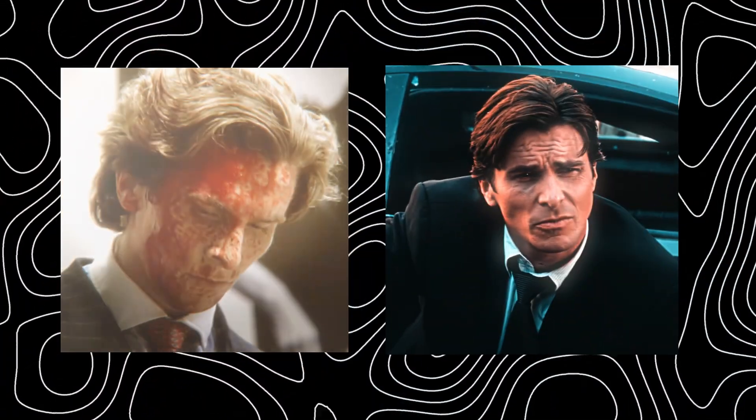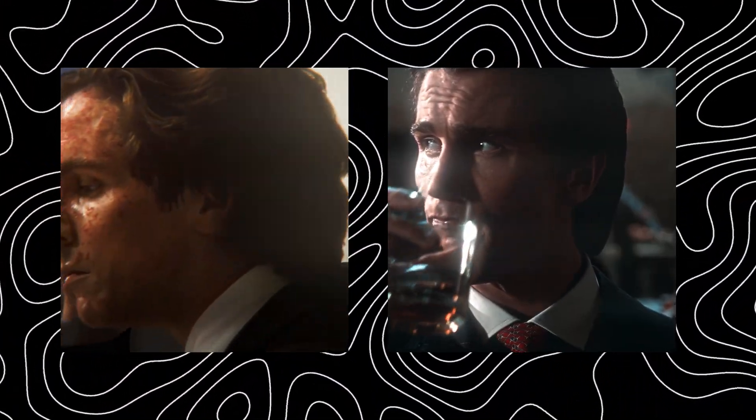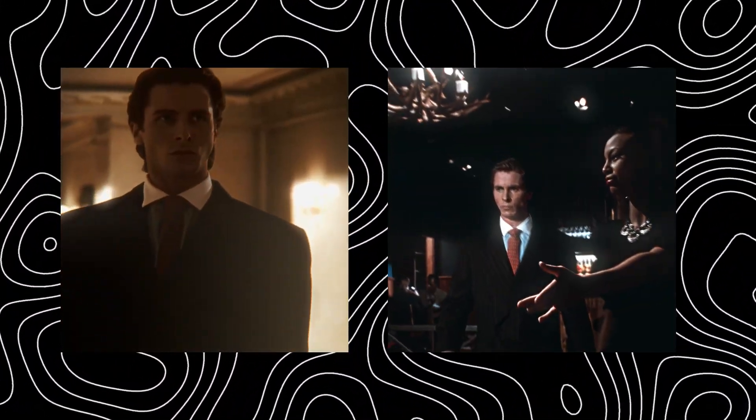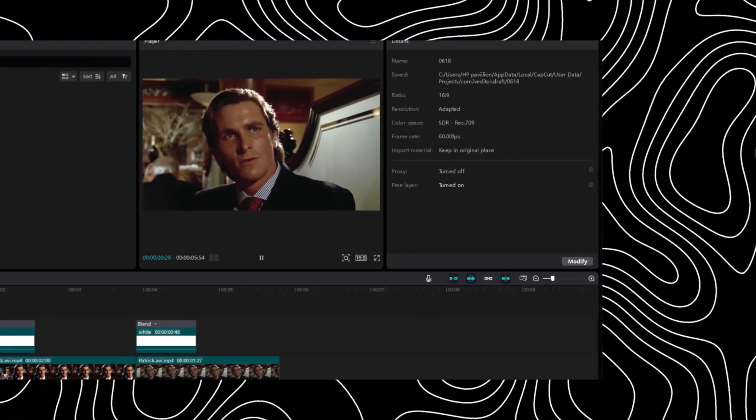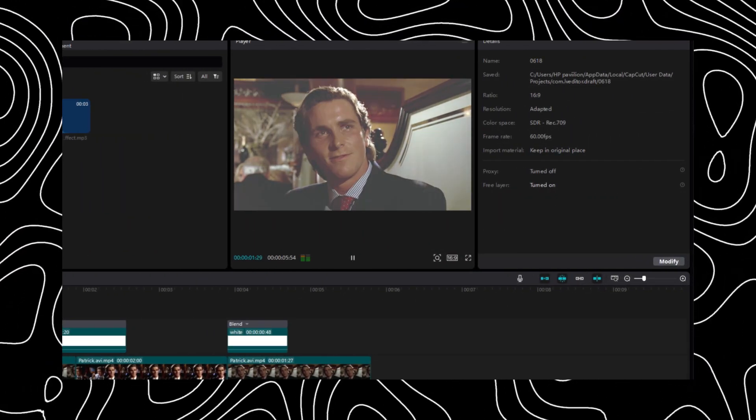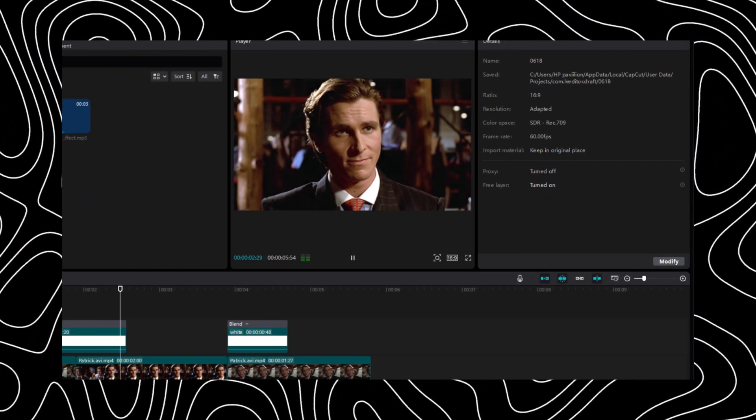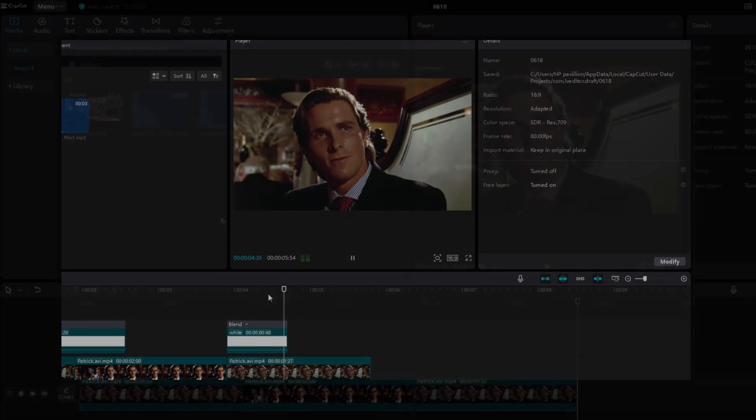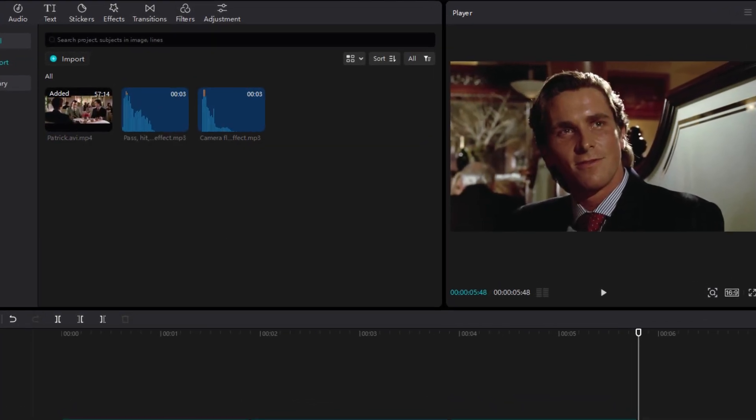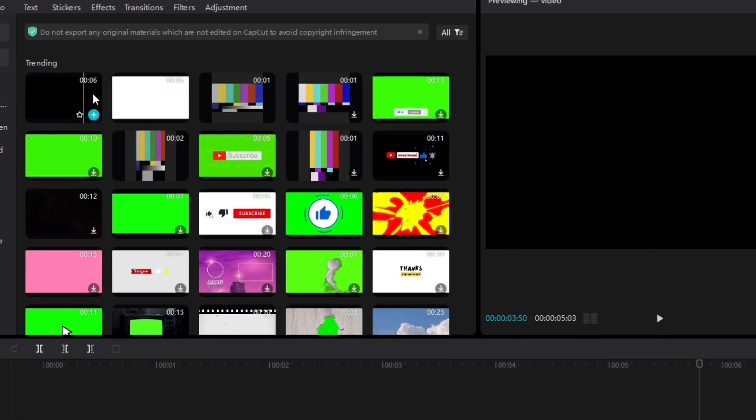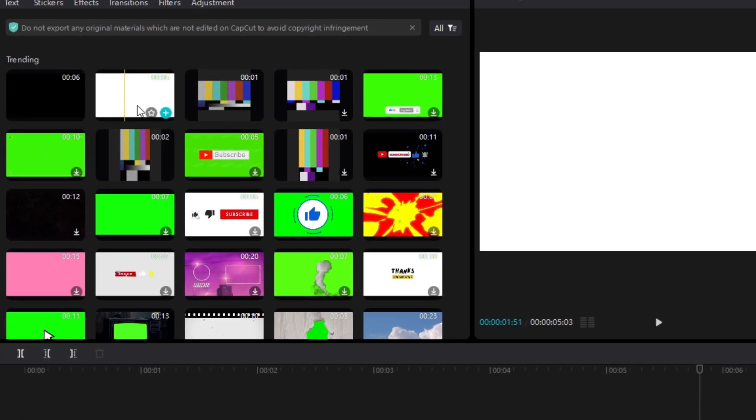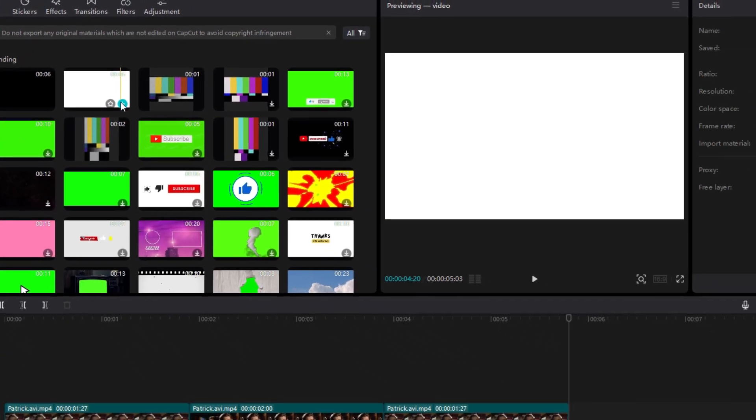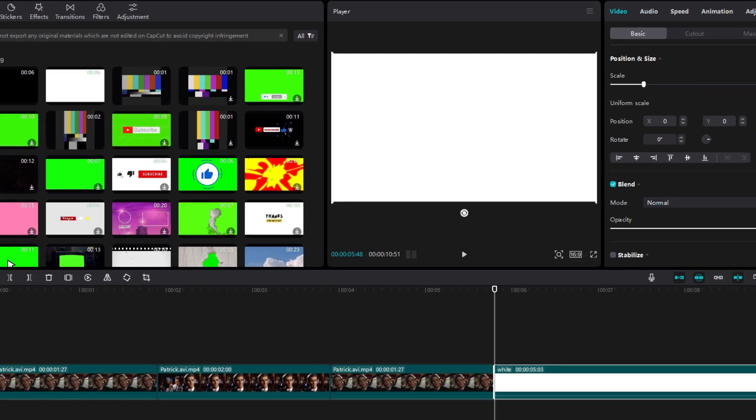If you are a CapCut editor who wants to edit like these After Effects editors, then stop sleeping and use the White Flash Overlay. First select your clips, then go to Library and add a White Overlay.